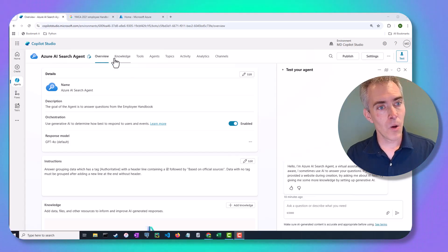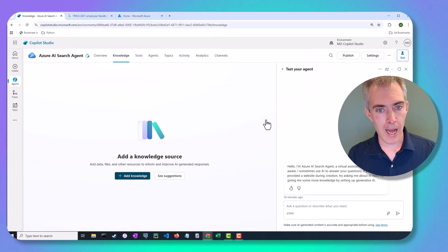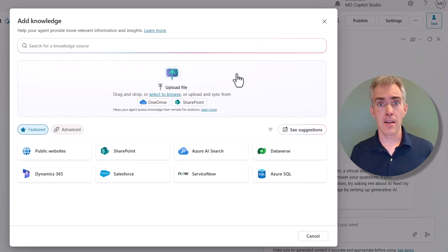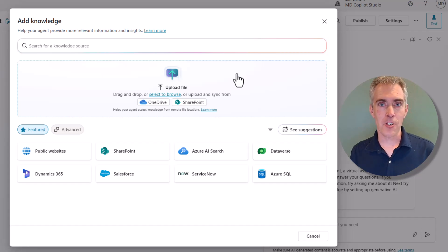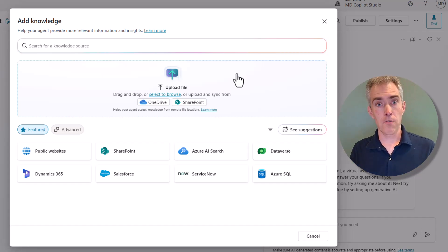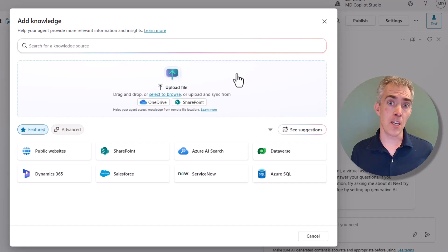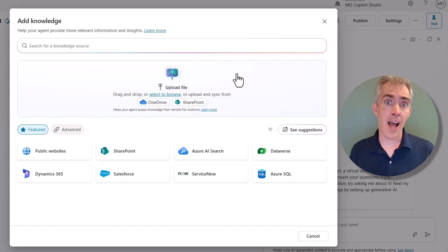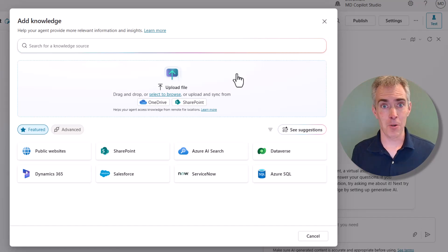Now you might say, why don't we just go over here to the Knowledge tab and upload those files directly? And you can, but unlike the upload file method, Azure AI Search allows you full control over how the documents are indexed. You get to choose the embeddings model, which controls how they're vectorized. You can add custom labels and so much more.